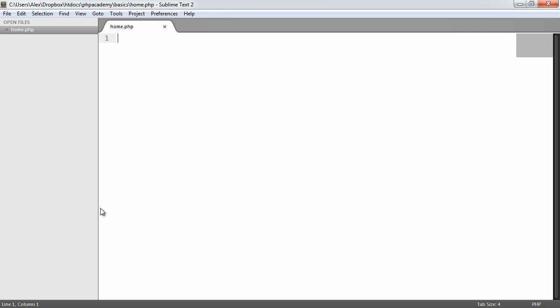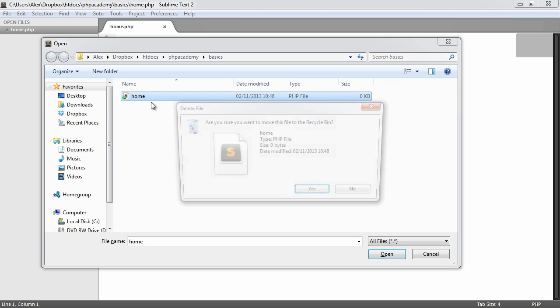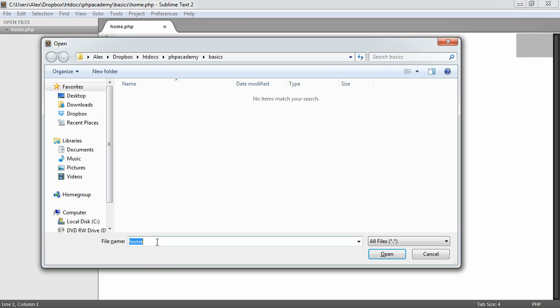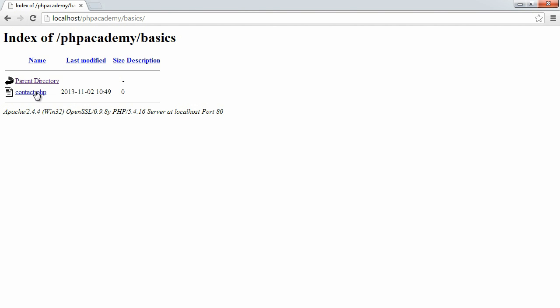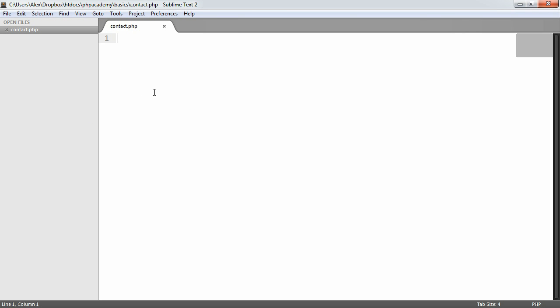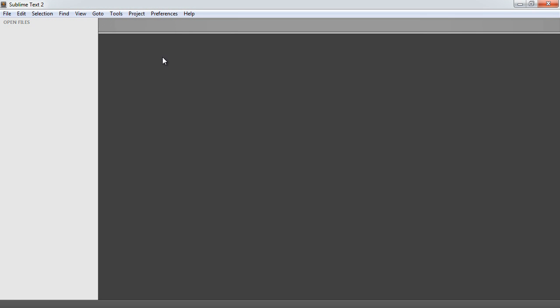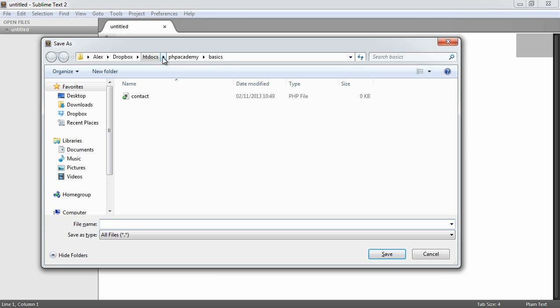Now if we go ahead and create any other files, let's just go ahead and delete this home file and say contact.php. This won't be seen as a root file. So when we go ahead and browse, you'll see that this will appear here. We can create many files, but typically what we do is for a file that we want to be hit initially, we would call this index.php.